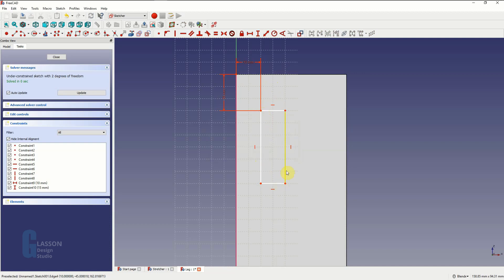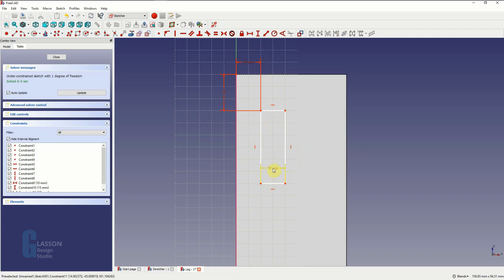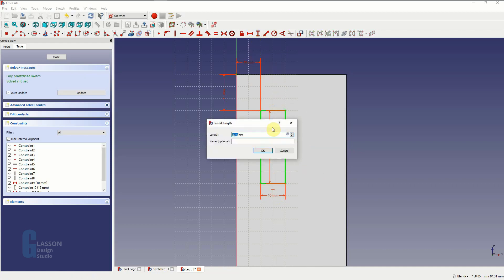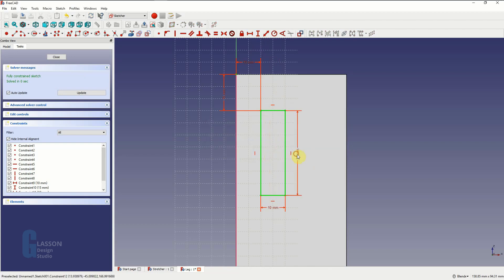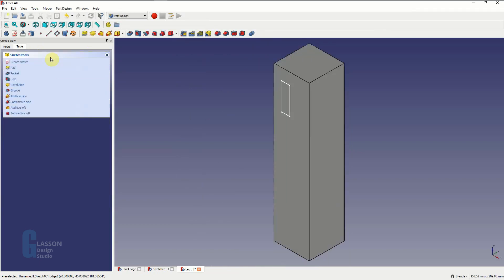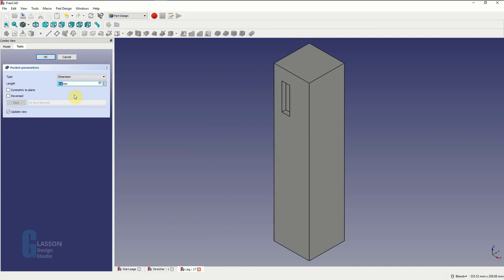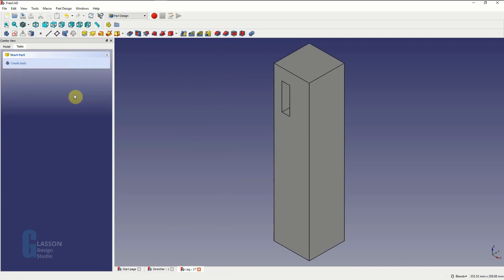Now we just need to make the size of the mortise the same as the tenon. So it is going to be 10mm wide, and we set it to 10mm. The length of the tenon is 35mm. So now we have a fully constrained sketch representing the mortise. We close that and now we use the pocket tool to cut — for want of a better term — a hole into the leg. We're going to set that to be 35mm which is the length of the tenon. So that's one done.